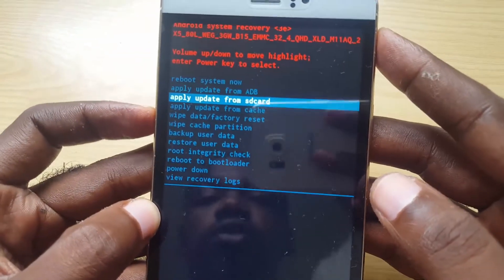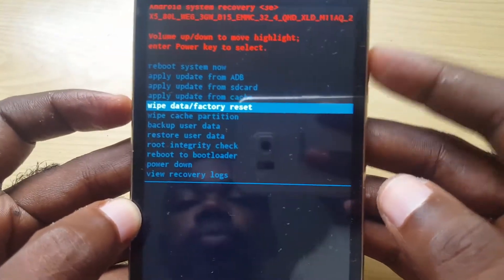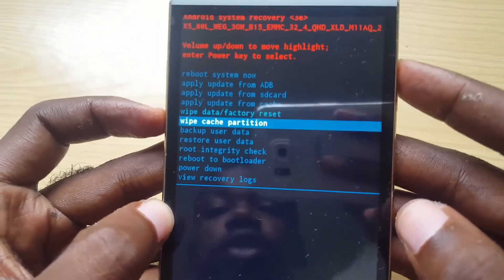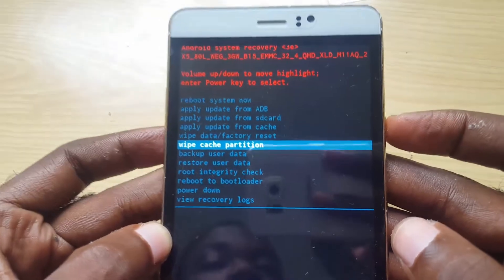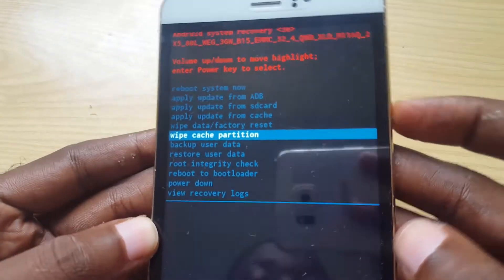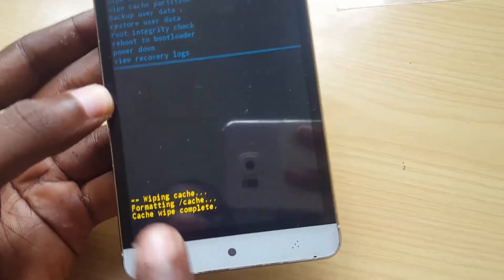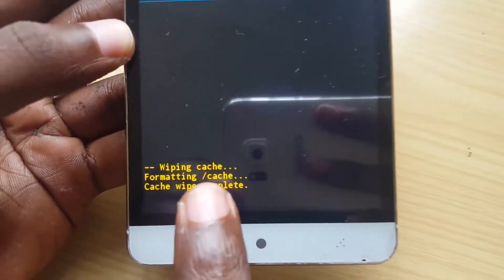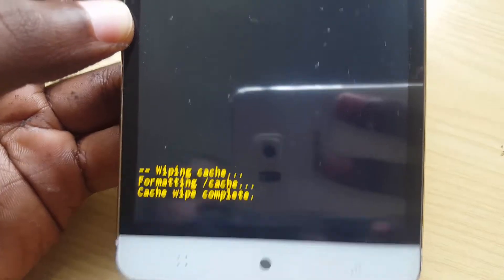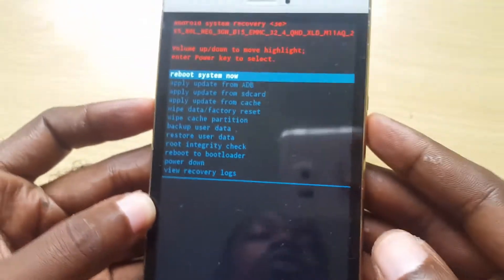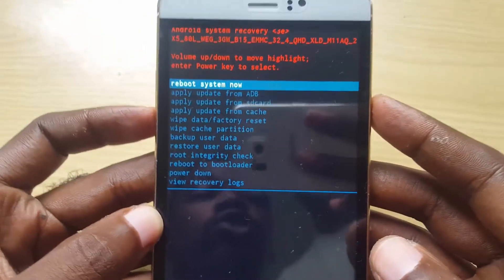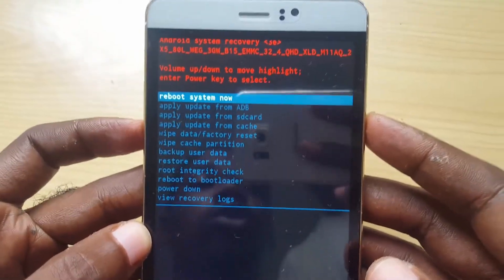I would also advise that you wipe the cache partition — it shouldn't take long. Select that too, and you'll see down there it says it's wiping the cache partition. Now that it's finished, you're gonna reboot.